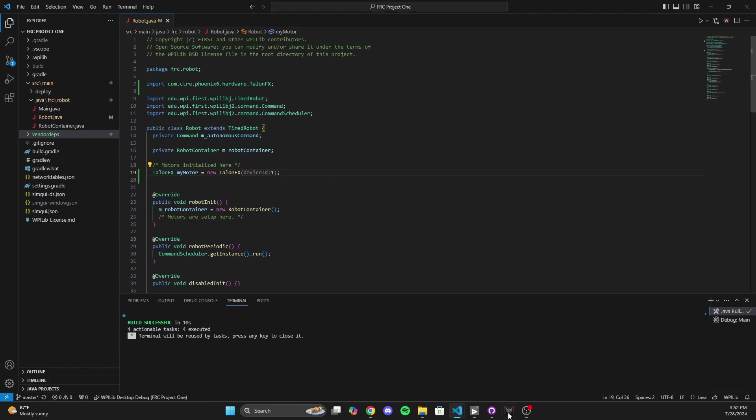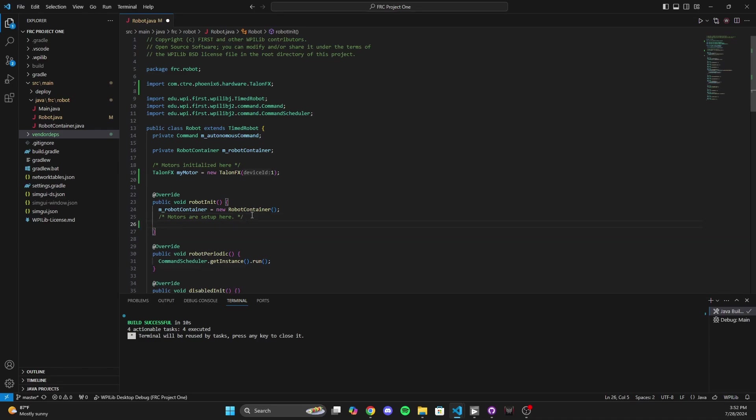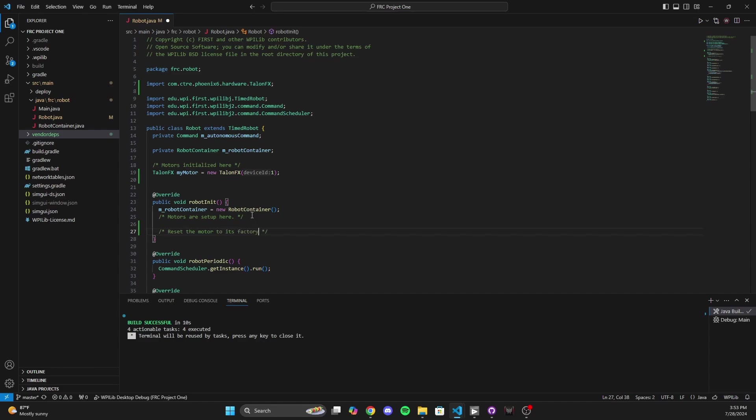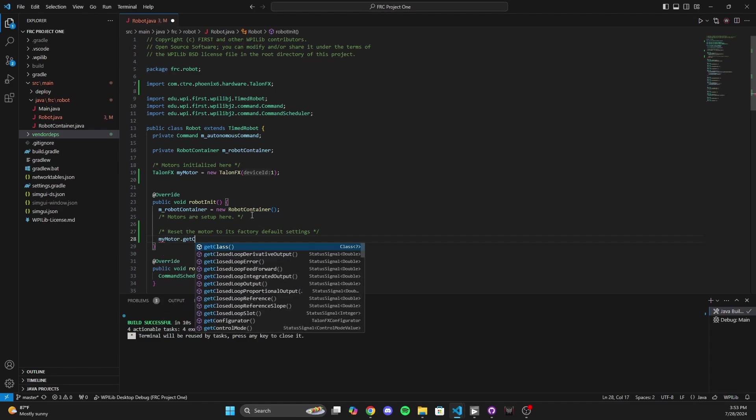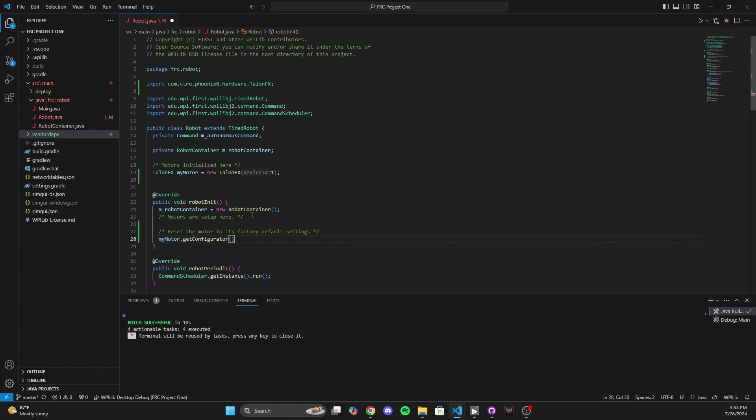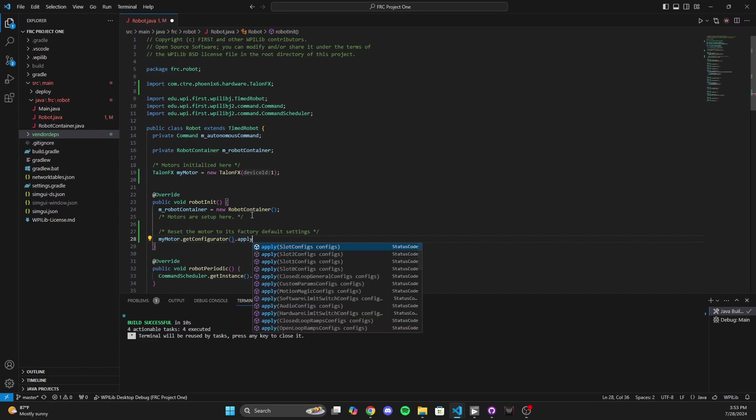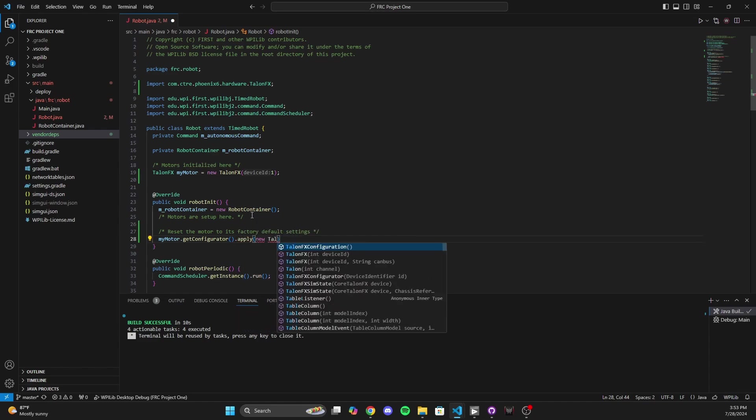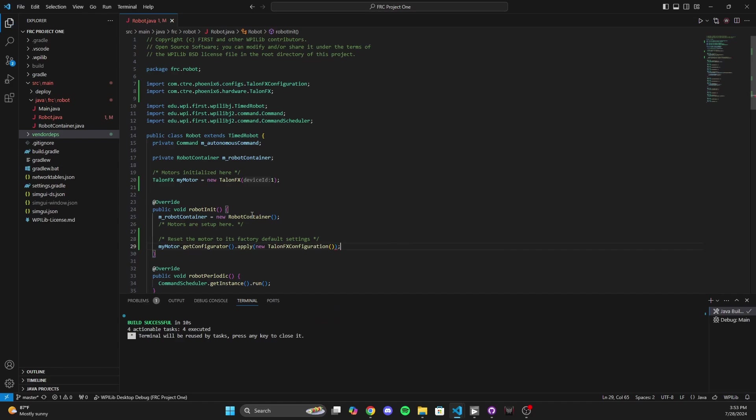But unfortunately, we are not quite done, because even though we created a new motor, we need to actually configure the motor software and what's happening on that motor. We need to reset the firmware and give it our own firmware. We want to give it our own configuration. We want this motor to work the way we want it to. And remember, in robot init, this is where we set up our motors. So the first thing that we're going to do is reset the motor to its factory default configuration. And the command to do this is my motor, you're going to get the configurator of the motor, and then you're going to use the apply method. And we're going to apply a new Talon FX configuration. This is a brand new configuration that gets applied to the motor.